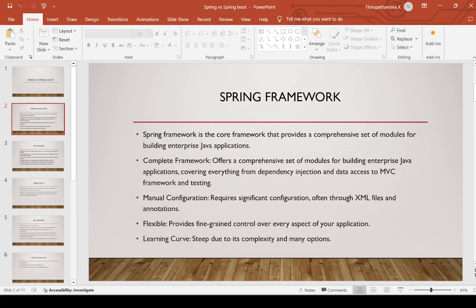For example, it provides a complete framework. If you want to develop standard applications, we can develop with Spring Framework using features like dependency injection, data access. For web applications, it provides Spring MVC. And for unit testing, it provides Spring testing as well.